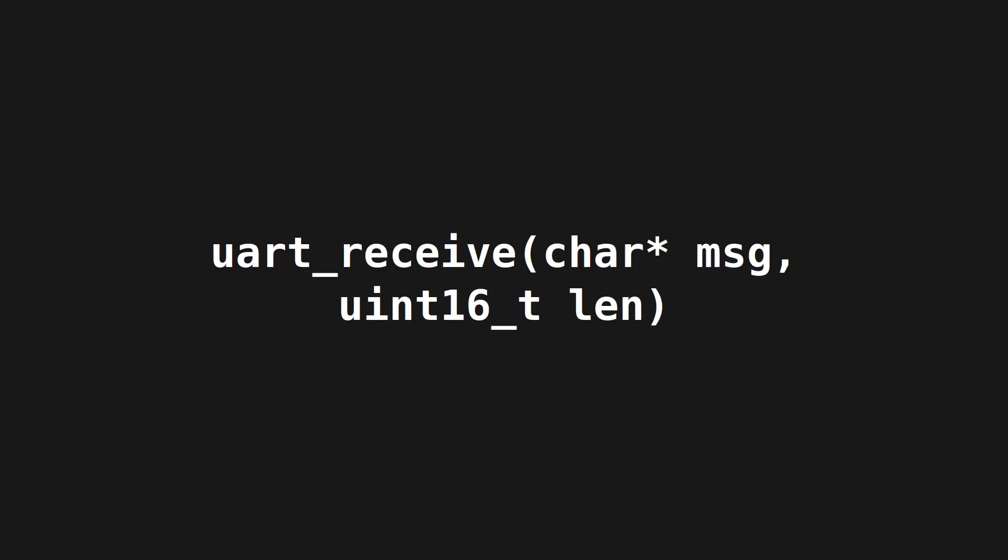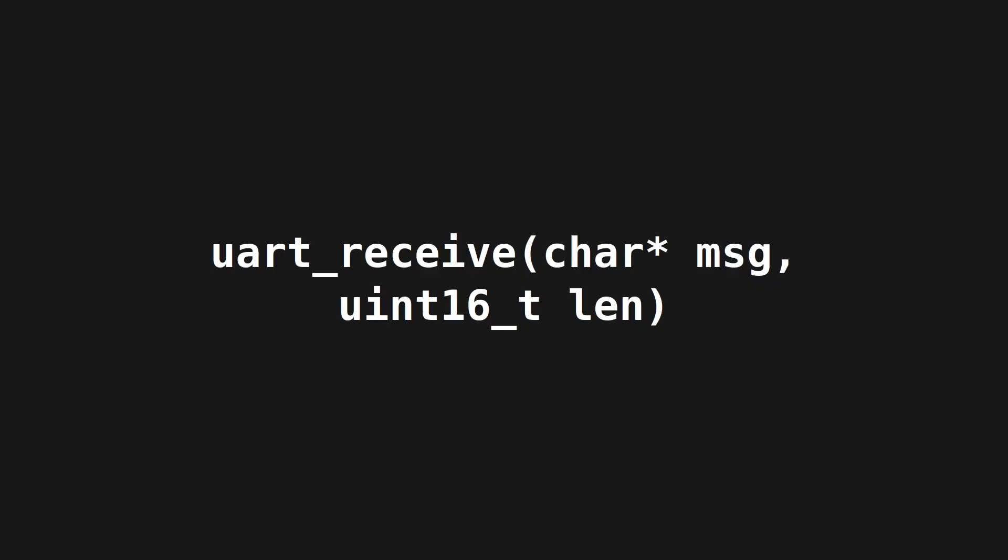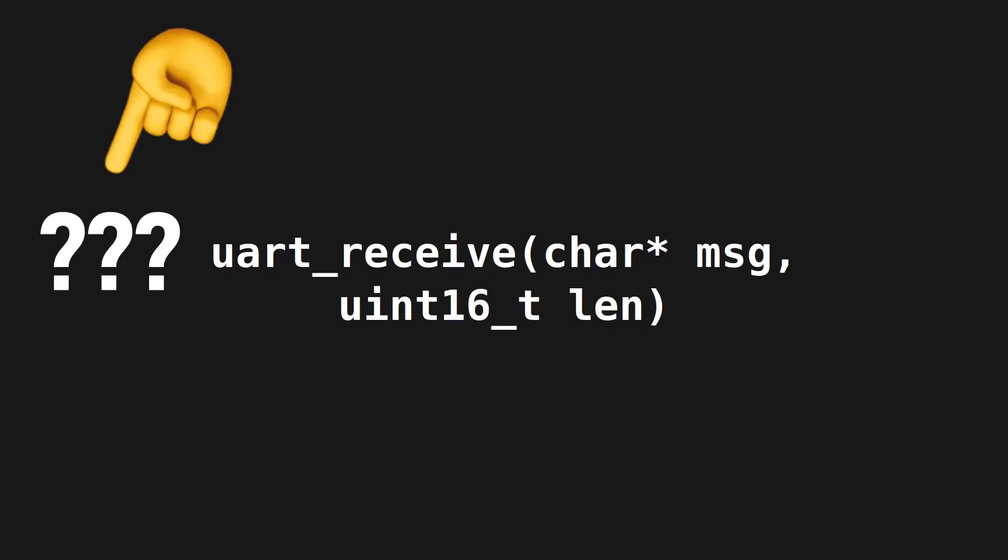UART receive. In this function, we read data that has been sent back from the sensor. How such a retrieval works depends on the platform, but for simplicity, let us assume that this function returns the string in the UART receive register and overwrites it after retrieval, meaning it consumed the value. If nothing is in that buffer, the function returns without modifying the return buffer.